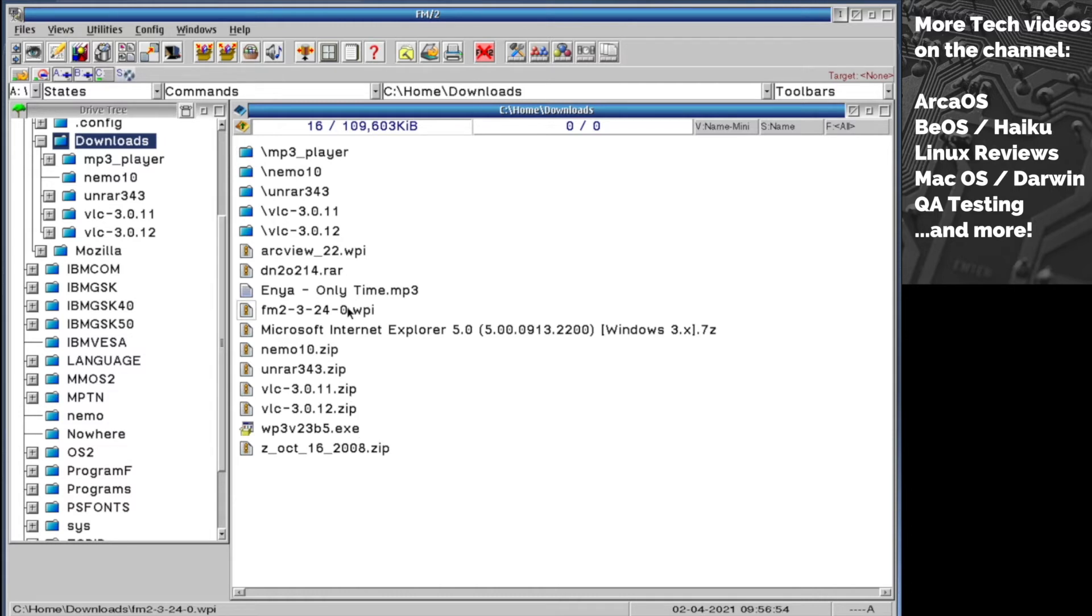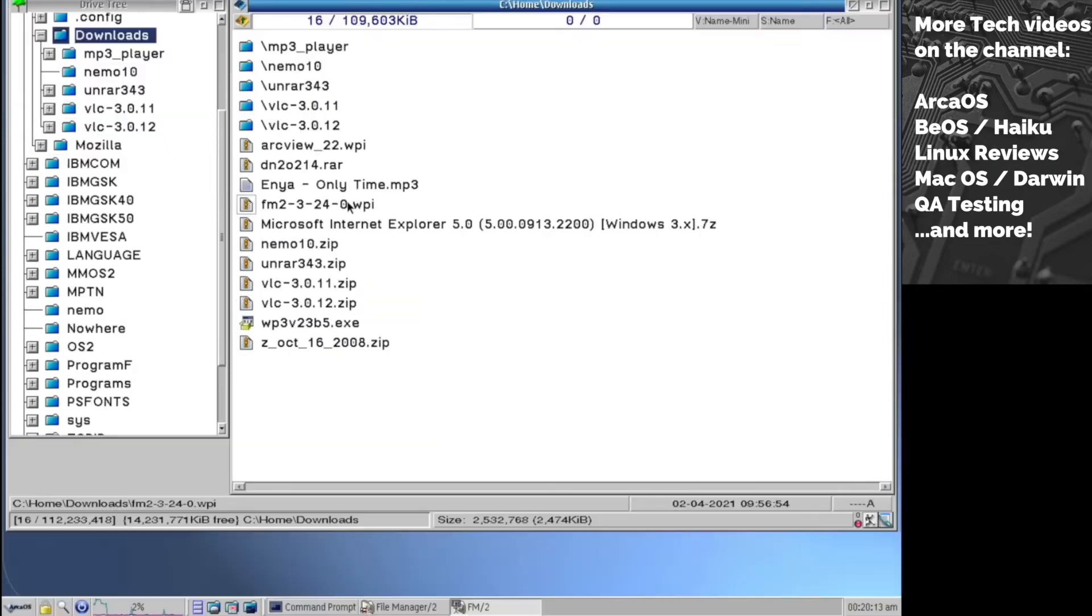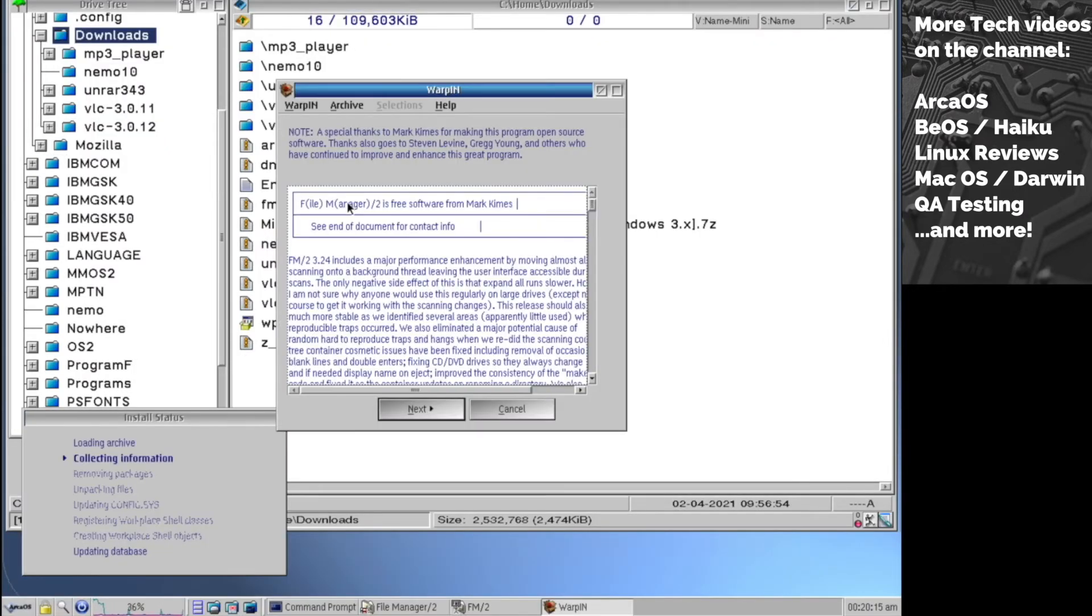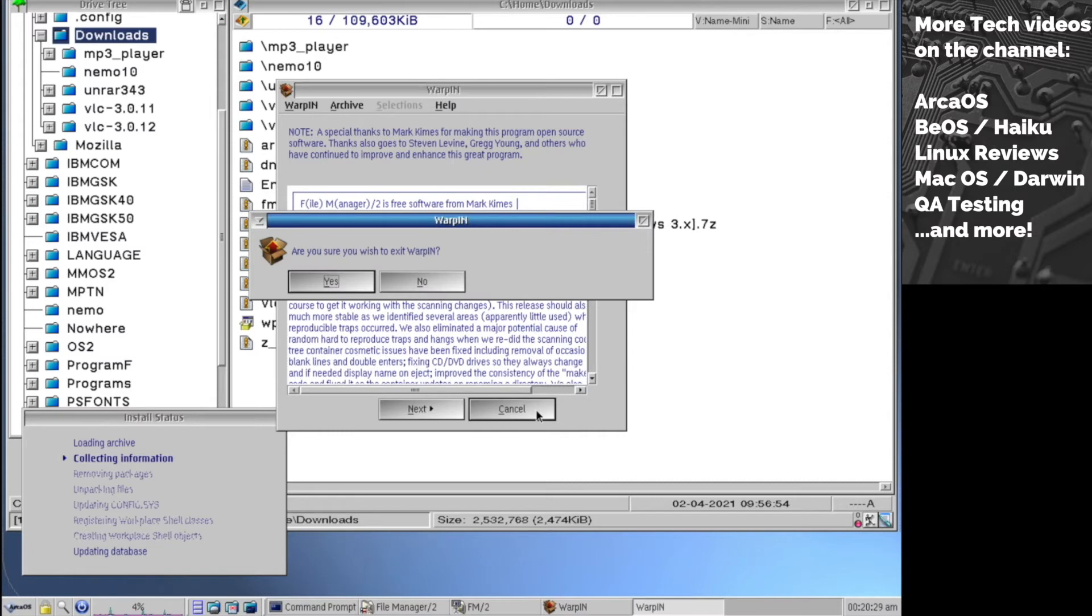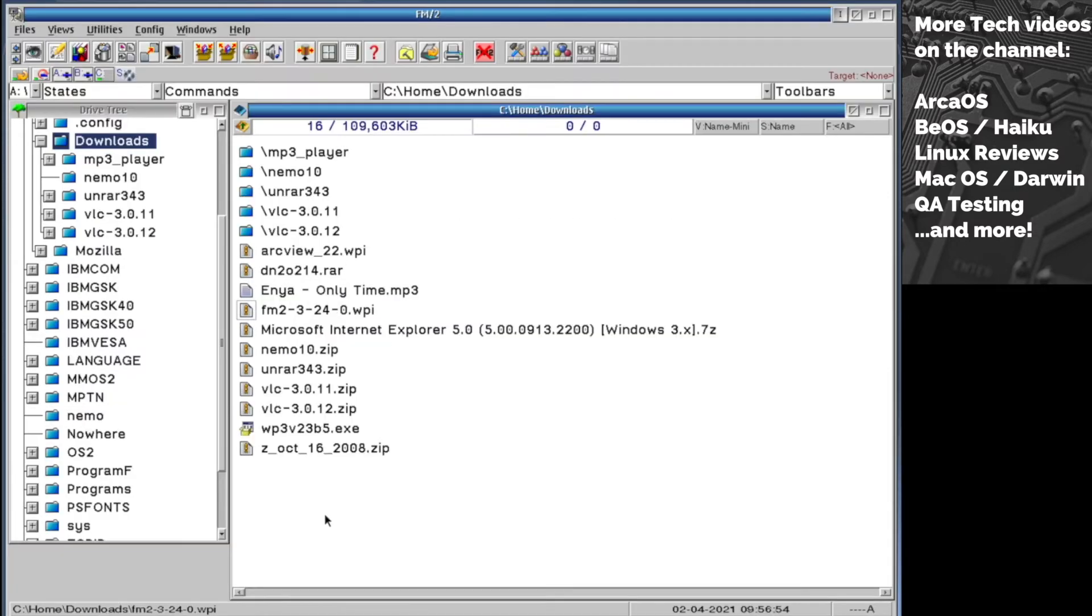The main and preferred method of installing applications is using the warp in package manager, which is actually an installation manager. You just launch this one and this is the way of installing apps. It copies all the files and does all the job for you. You don't need to do anything manually. That's great, but unfortunately not all packages are like this. Sometimes you need to manually copy files, which is not that good, but that's how it is.